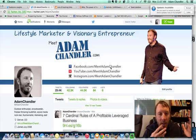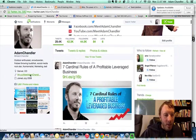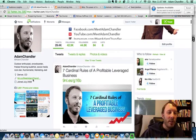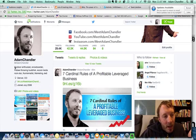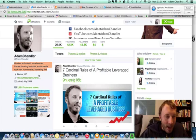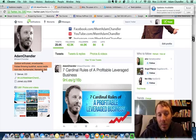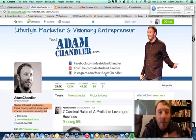Number one is the bio. The link in the bio is a great way to get traffic. You just want to create enough curiosity with your bio that it makes people want to click the link. Mine reads: outdoor enthusiast, snowboarder, frisbee-throwing Buddhist, social media rock star, numismatist, and marketing Jedi — then my link. With the amount of traffic and new followers checking me out, I could probably get a lot more people going to that bio link.